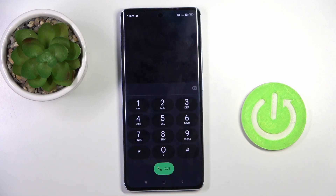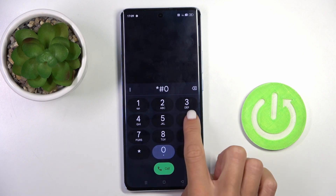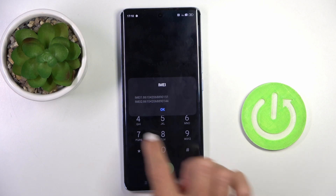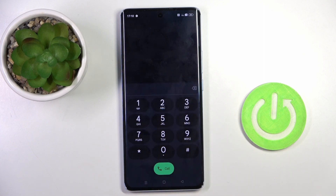Let me start with the shortest one, which is *#6#. As you can see, this one will provide you with email info. So once you want to read your email number quickly, enter this code and you will be provided with the details. Tap OK to access it.